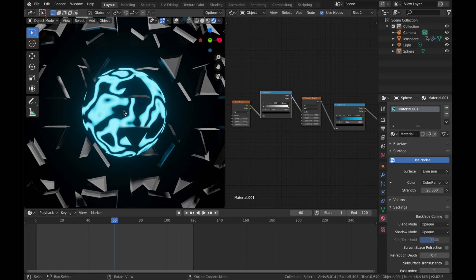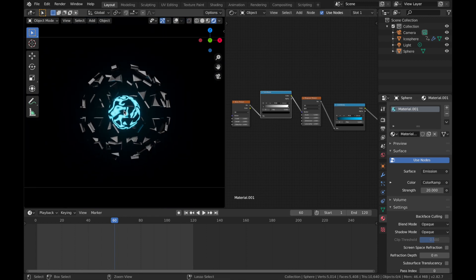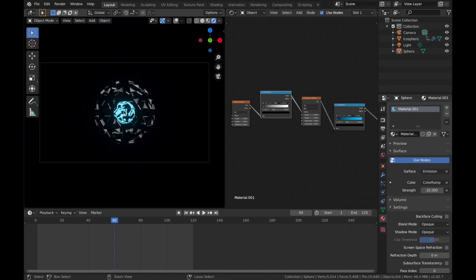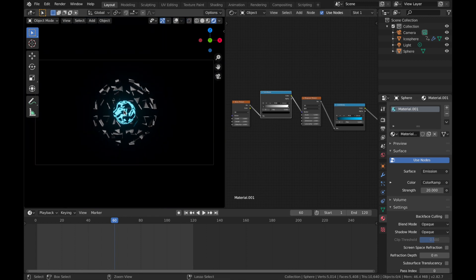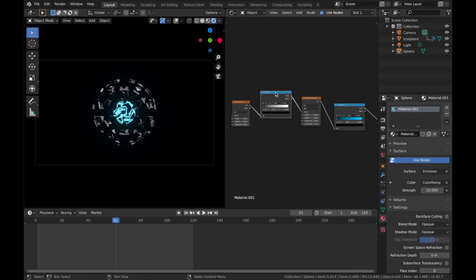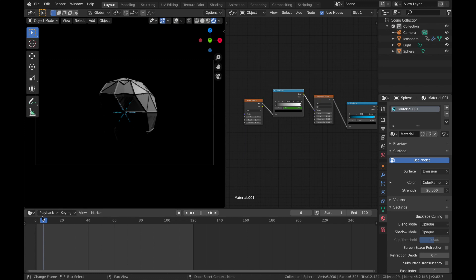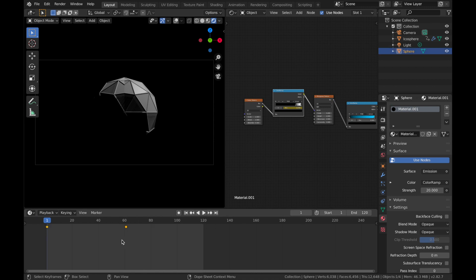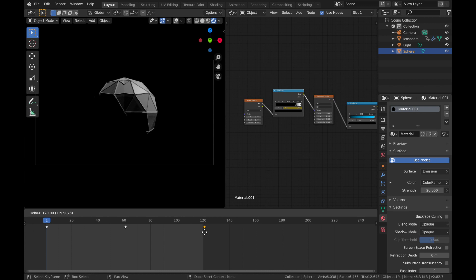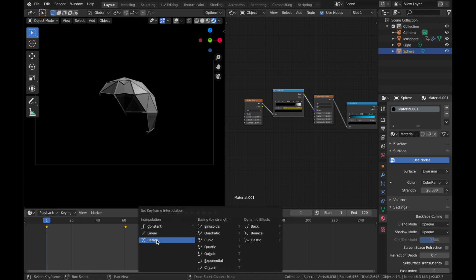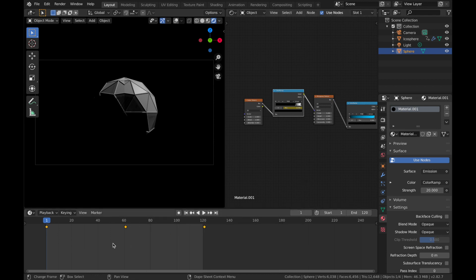And we're going to animate that now. So zoom out a bit, go to frame 61, click on the color ramp. This first one, hover your mouse over the position and hit I. So that's going to add a keyframe on that. Come to the first frame and we're going to bring this all the way down to about here. Click I and now just duplicate that keyframe again. Shift D and bring that to 121. Hit A, T and select Bezier. So we have a smooth animation.